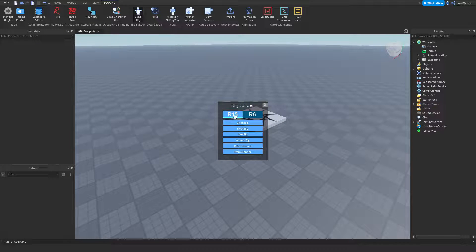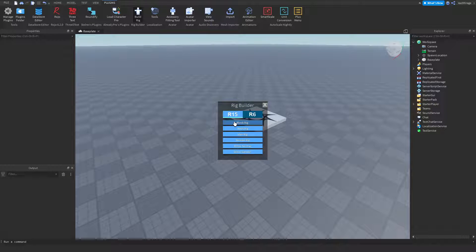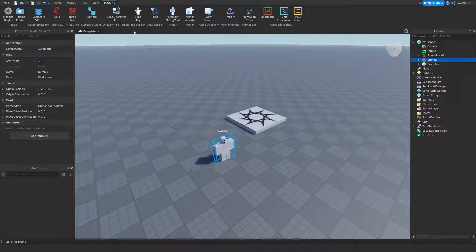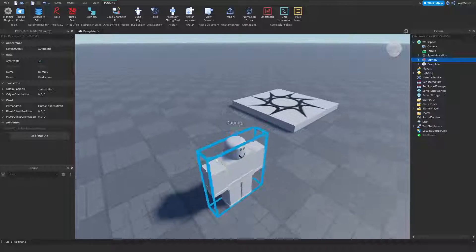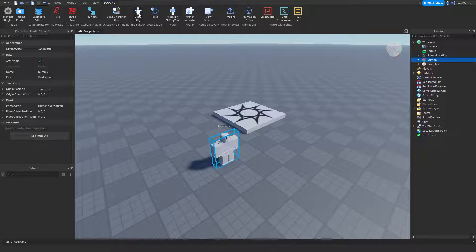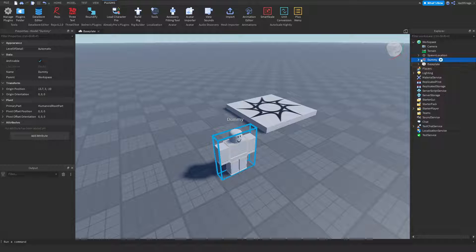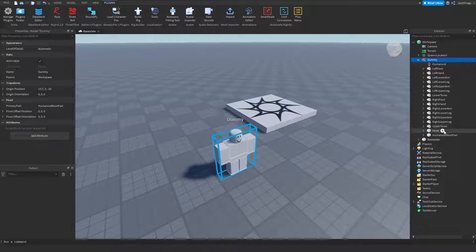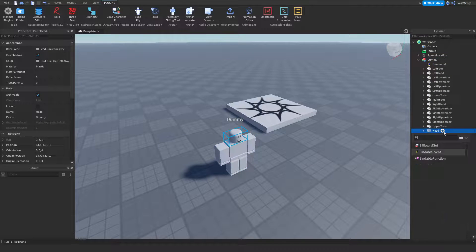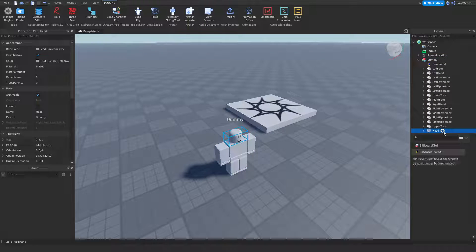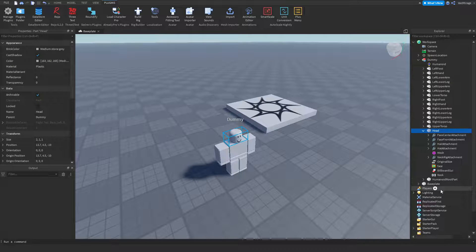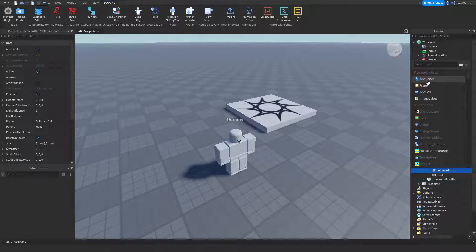Start by making something I can kind of display it with. I'm going to put in a model by building rig over here in plugins, and in this head I'm going to insert a billboard GUI. And under this, I'm going to insert a text label.